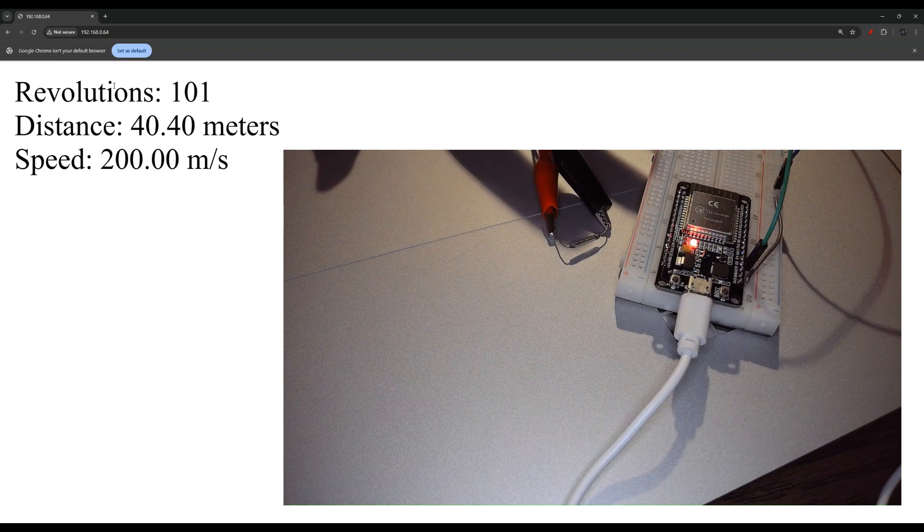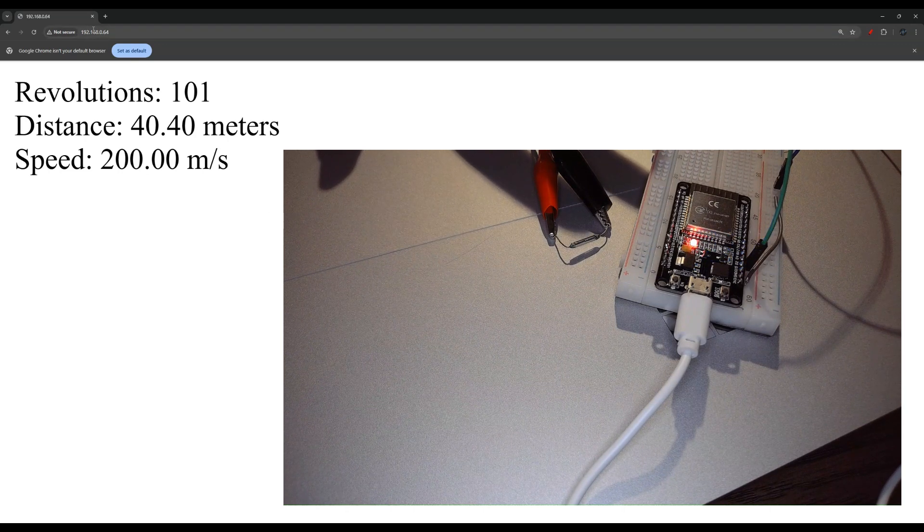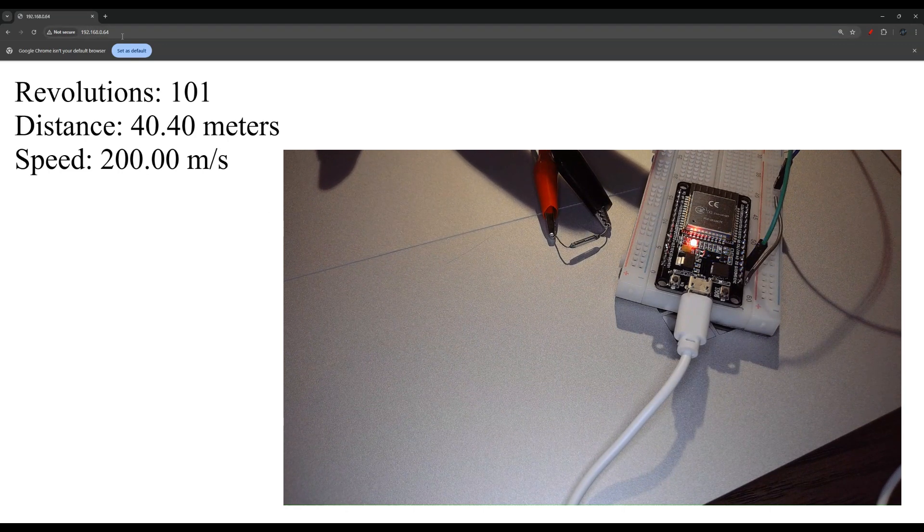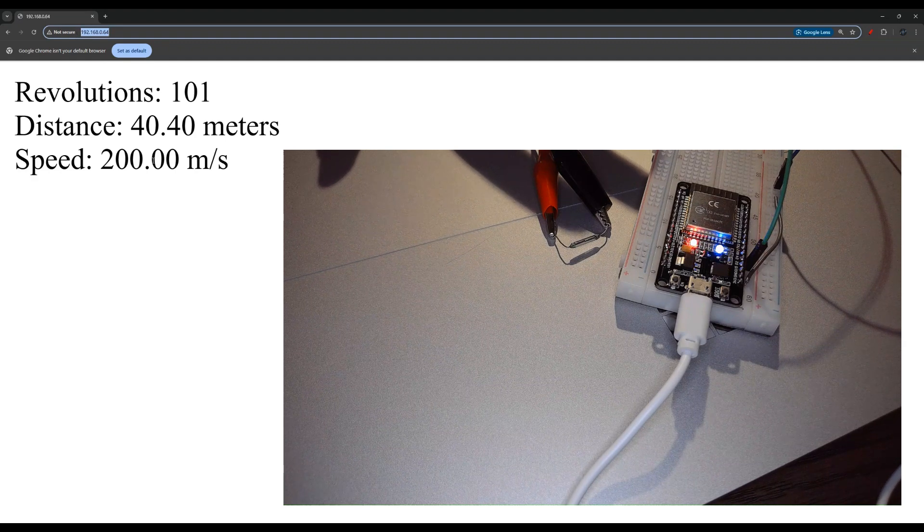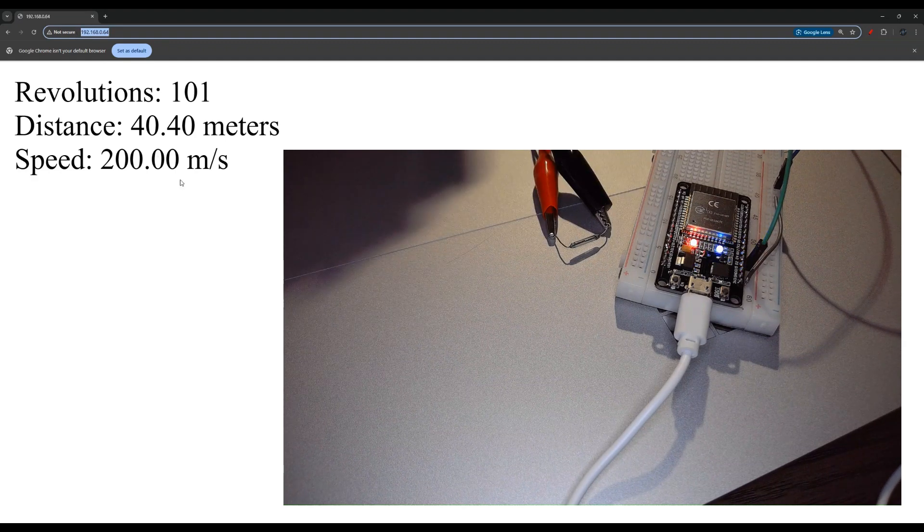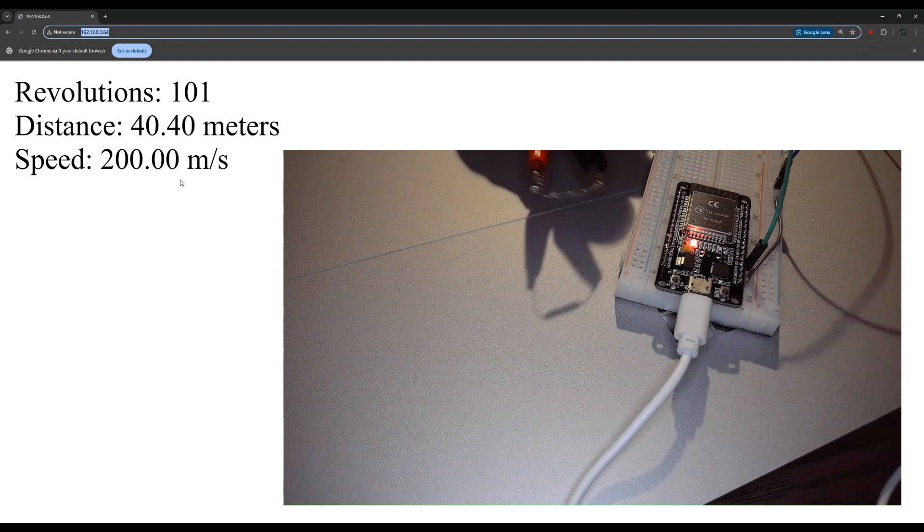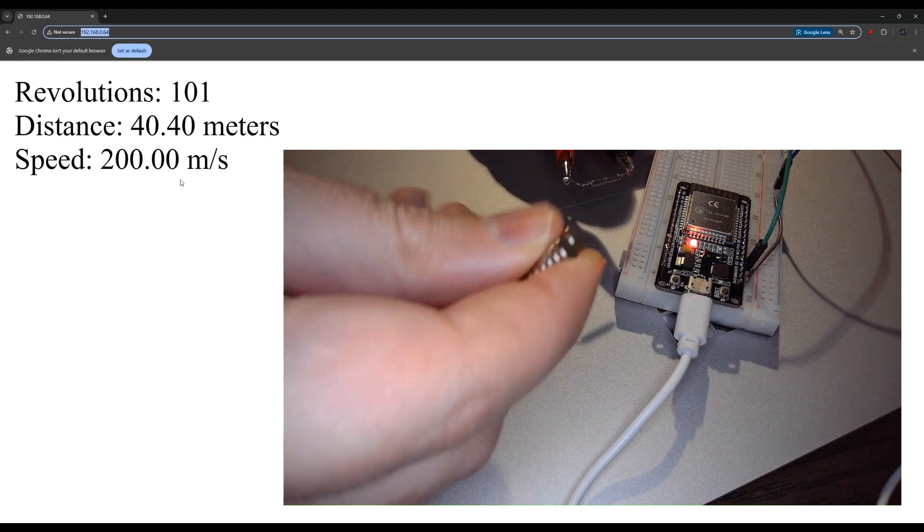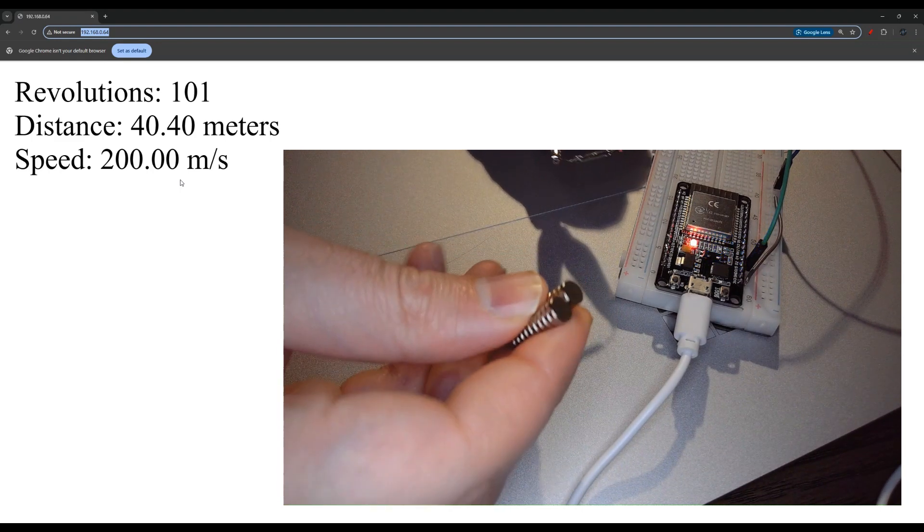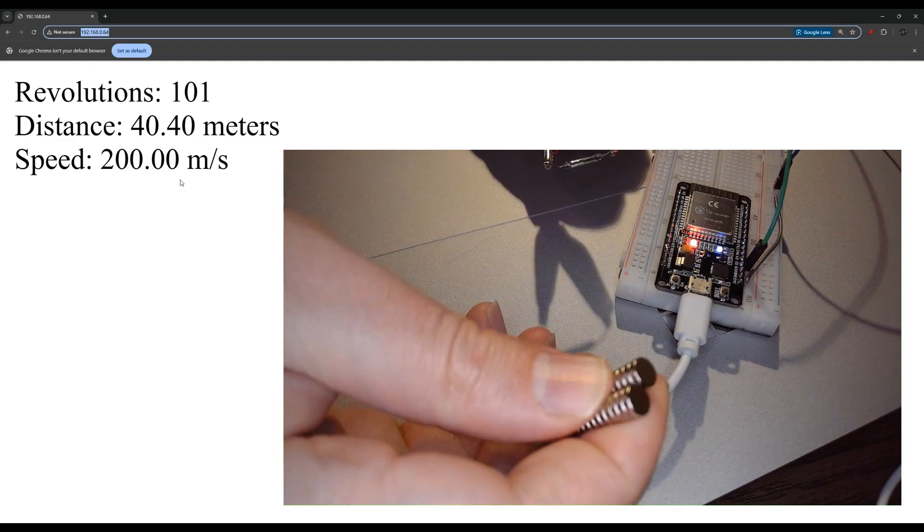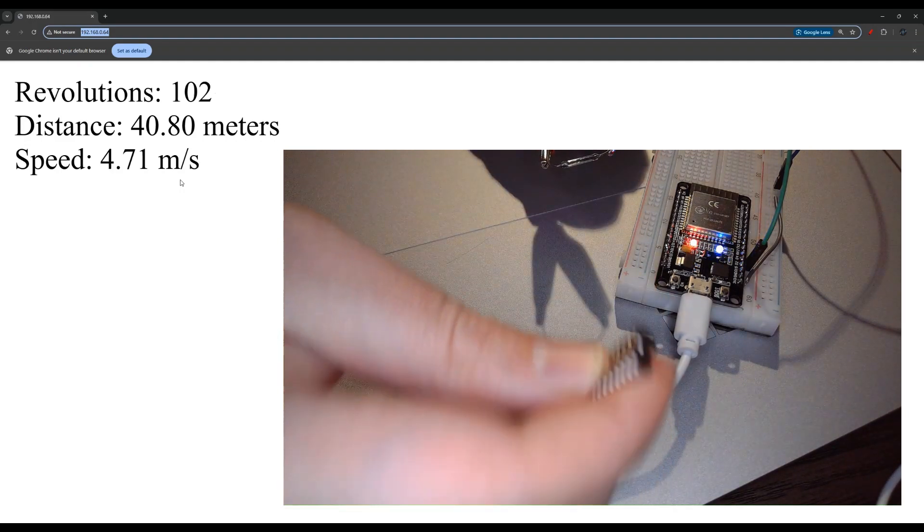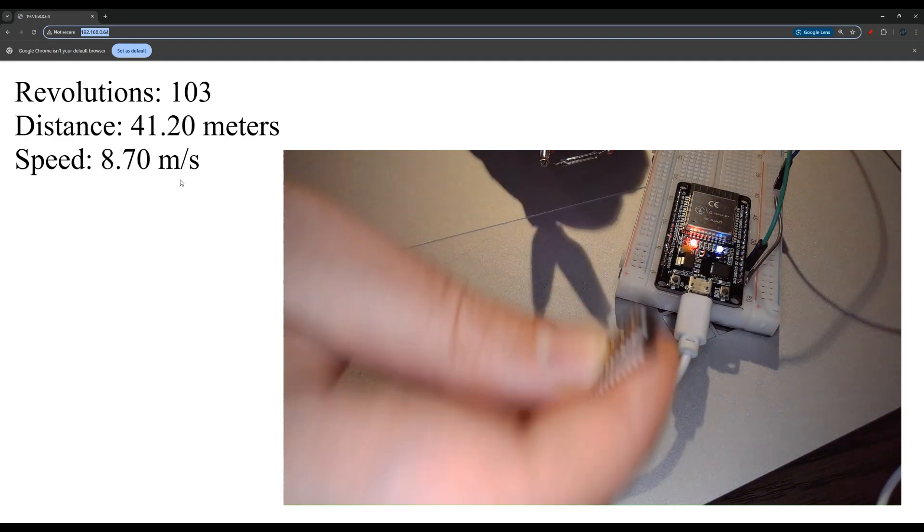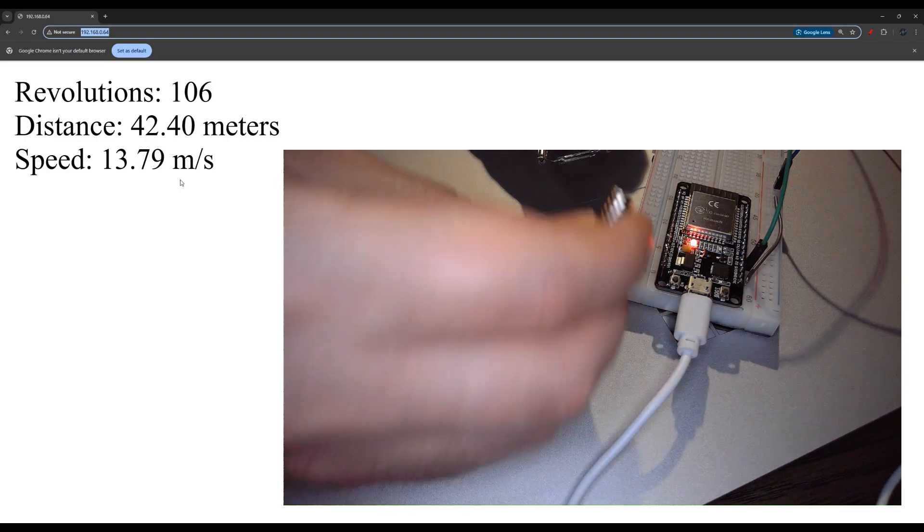So I pulled up that page using the IP address over here and you can see I have the information displayed. So I'm going to bring the magnet close by hand. I'm going to bring that next to my magnet reed sensor and you can see that the numbers are updating.